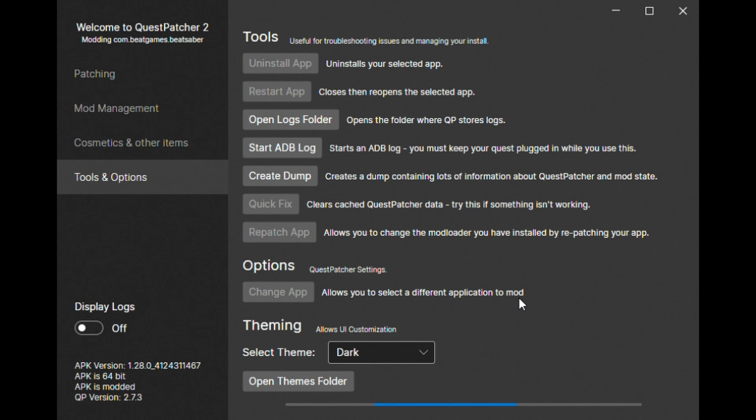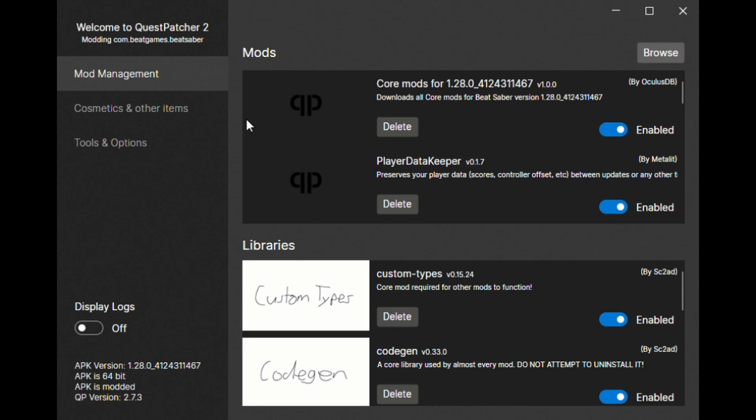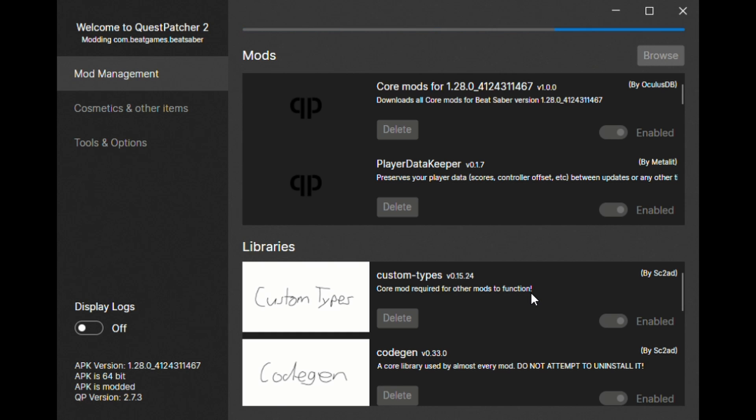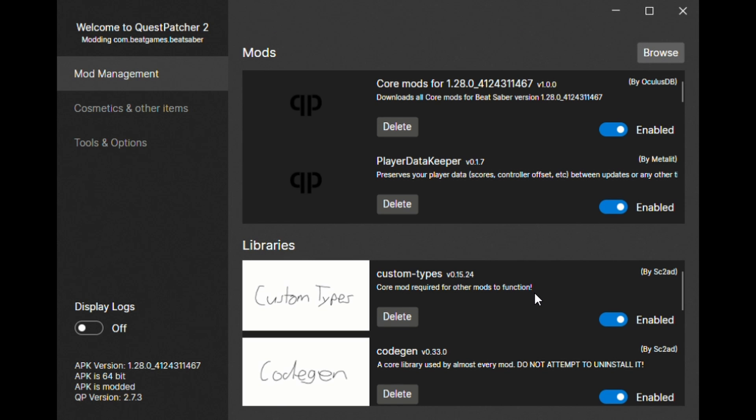Now go to the mod management and await core mods to install. And you are done! You successfully installed mods on your Quest 3 Beat Saber. If you have any questions, please ask below, and I'll get to answer them as soon as I can. Have a great one everyone!